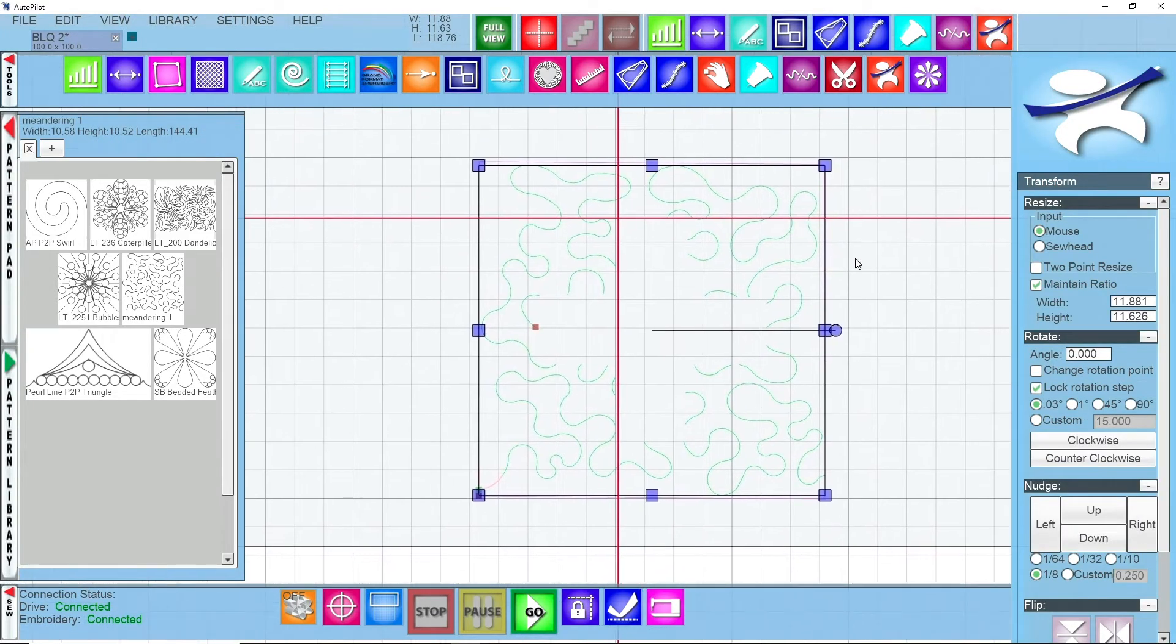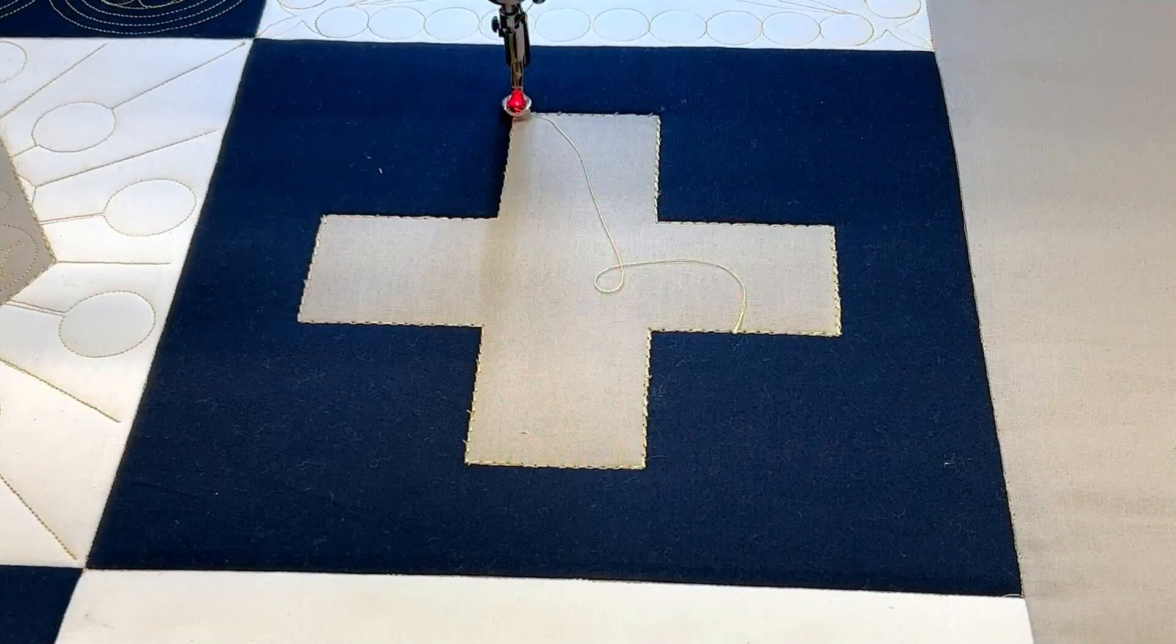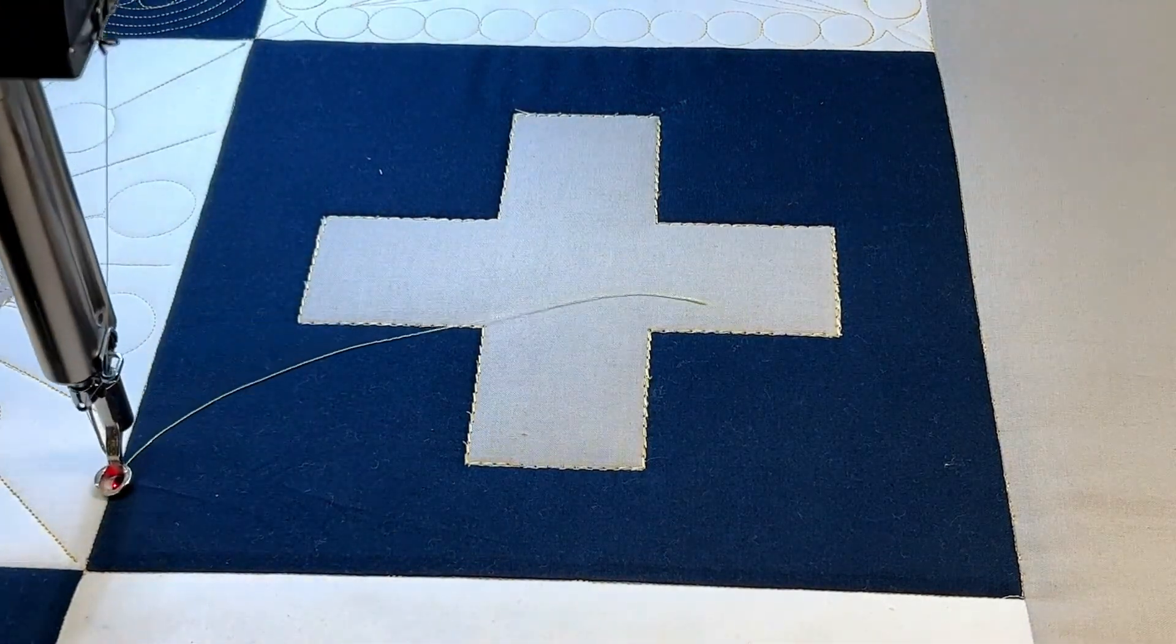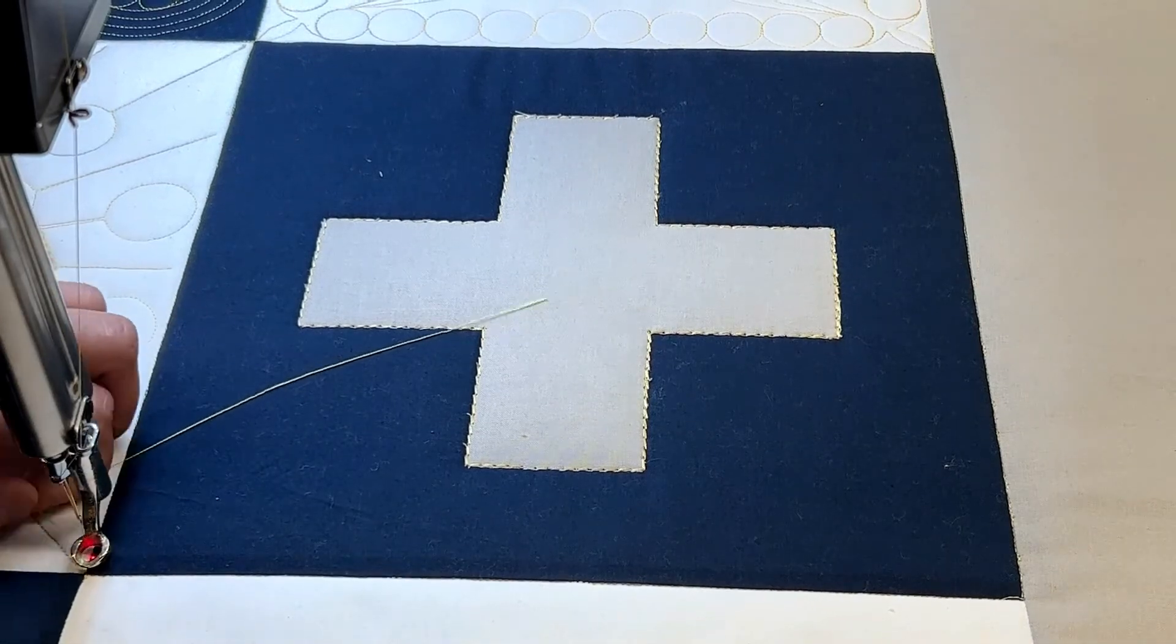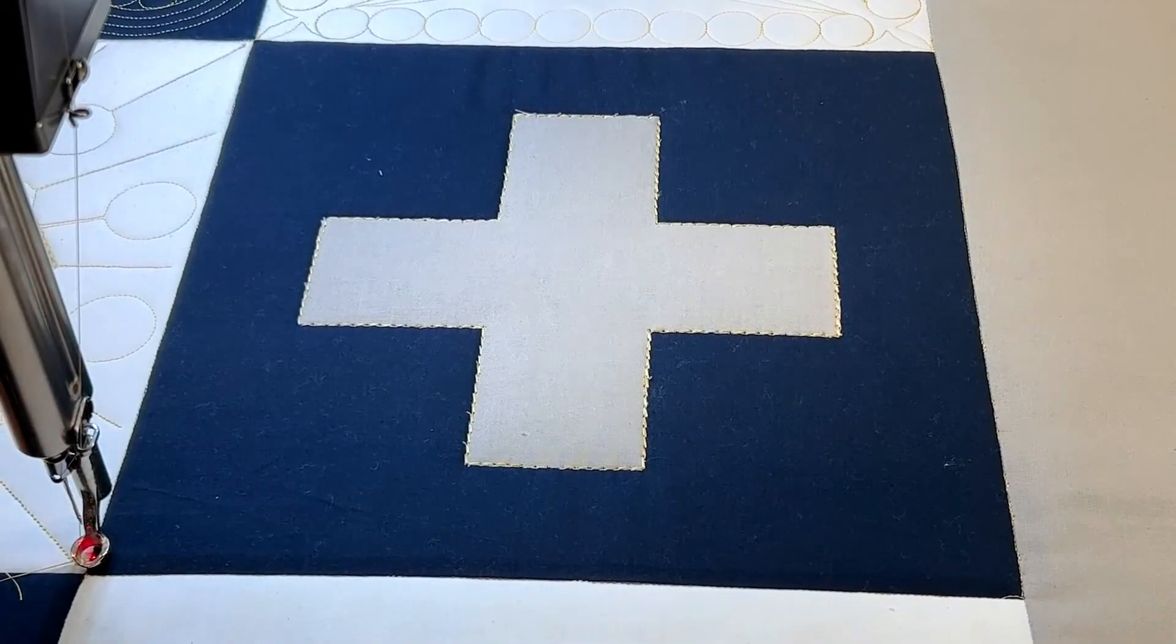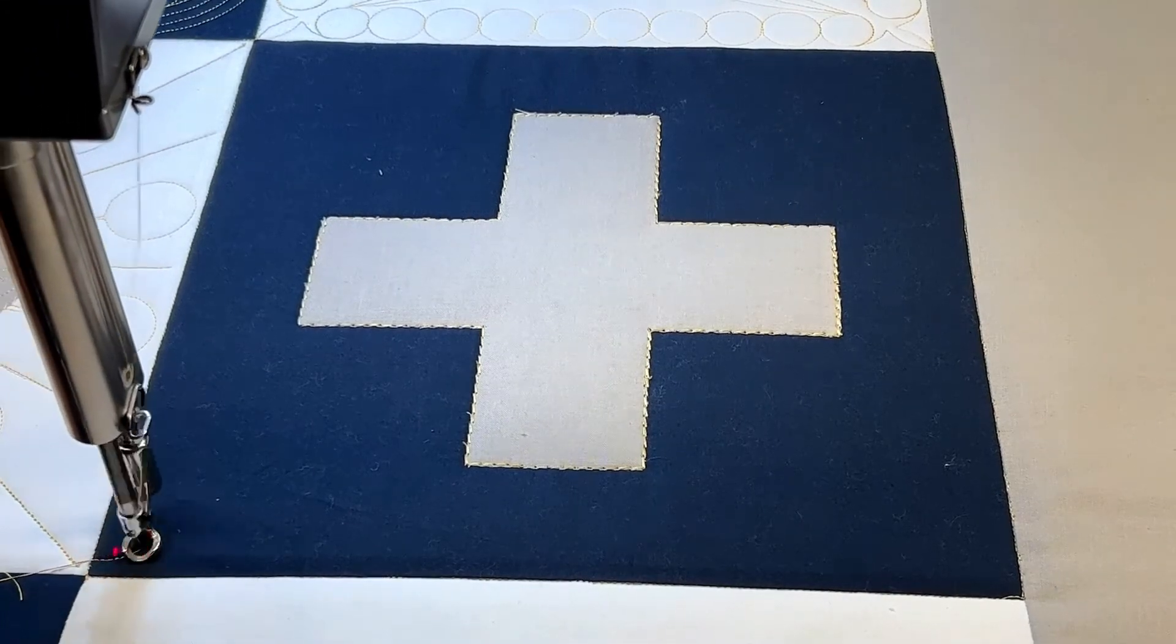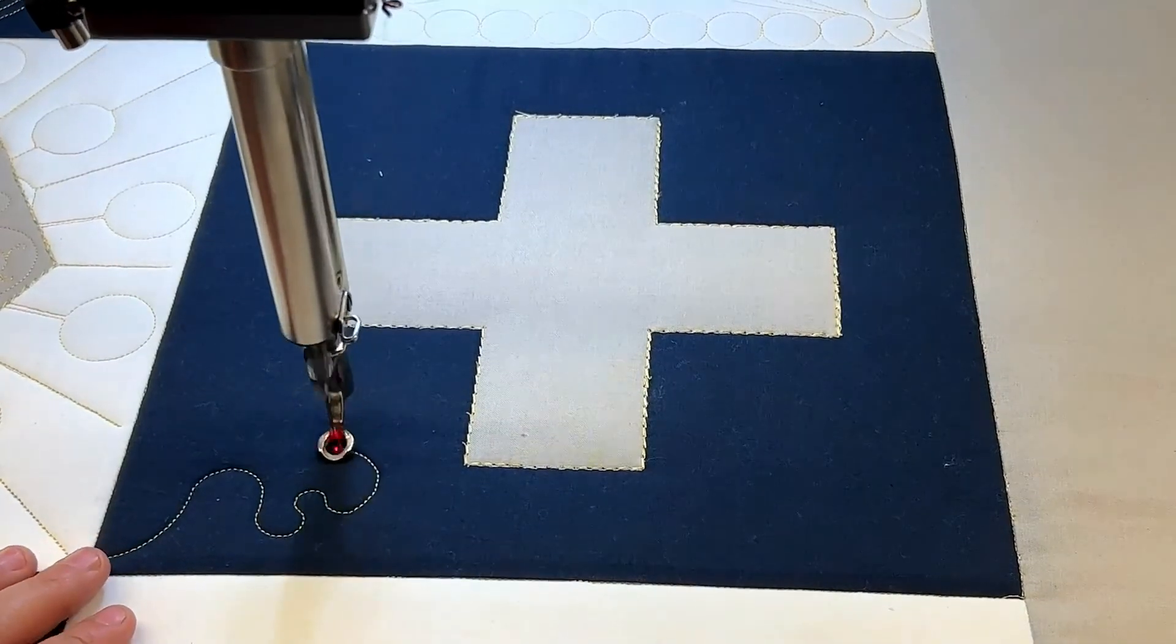We're going to save our project, we'll do file save project, and then we can click go. Once you see continue you can click on continue and then you can move back over with your machine. It's going to give you a preview of what it's going to stitch so you can go ahead and take a single stitch, pull up your thread, hold them nice and taut, press continue, and it's going to stitch around its first little section that it's going to do.